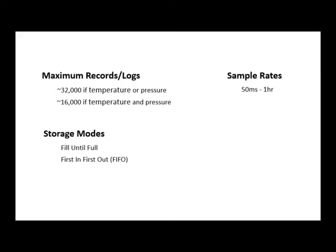The data can be stored in a fill until full mode, which stops recording once the maximum amount of measurements has been taken, or data can be stored in a first in first out mode, which allows the sensor to continually record data until stopped by a user, overriding the oldest measurement with a new one once the storage is full.